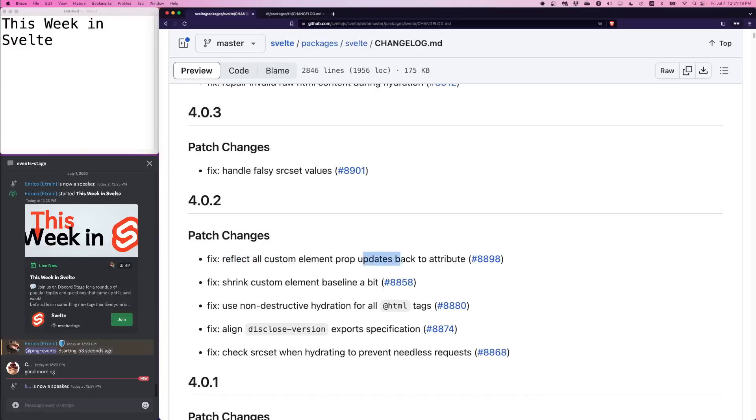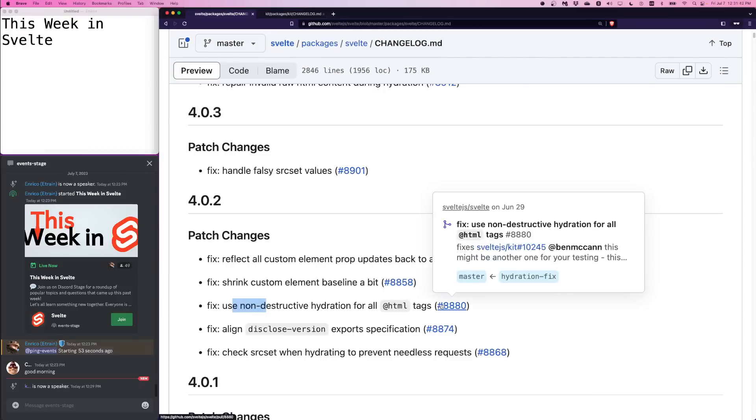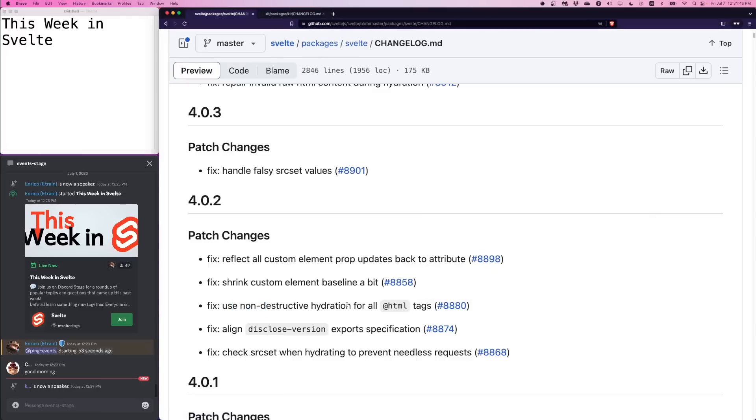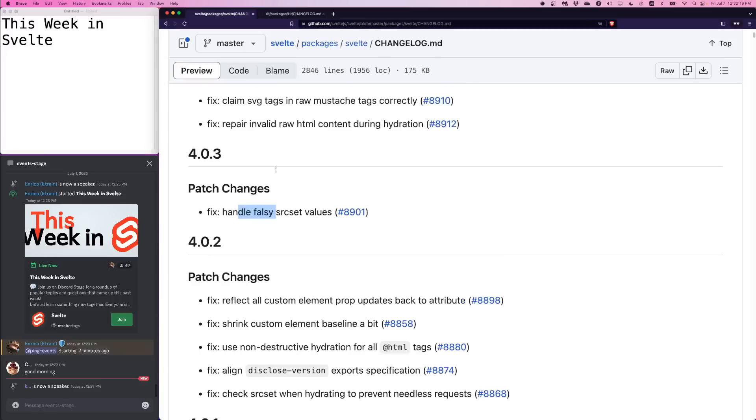Reflect all custom element prop updates back to attribute. So some improvements have been made to Svelte components building as custom elements or web components. Next is fix the shrink custom element baseline a bit. That's probably the output size. Use non-destructive hydration for all HTML tags. Next is align disclosed version exports specification. But it probably has to do with building component libraries.